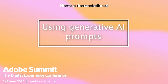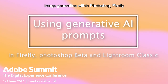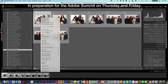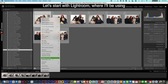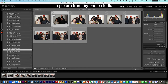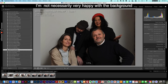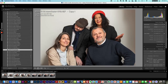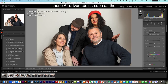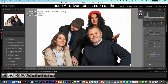Here is a demonstration of image generation within Photoshop, Firefly, and Lightroom in preparation for the Adobe Summit on Thursday and Friday. Let's start with Lightroom, where we'll be using a picture from my photo studio. I'm not necessarily very happy with the background, and I'm going to be able to correct it fairly quickly thanks to AI-driven tools such as the background selection tool.